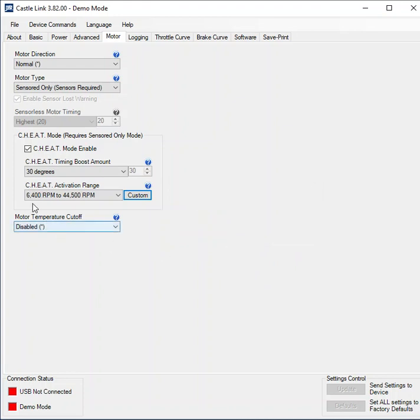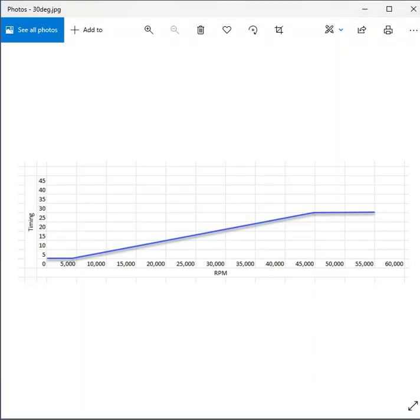That's it. So I'm going to get 30 degrees of timing starting at 6400 and ending at 4400. What that will look like if we were to have a look on the graph would be something like that. So this is your RPM. This is the timing.